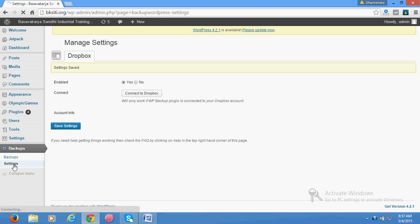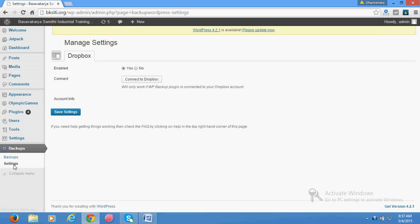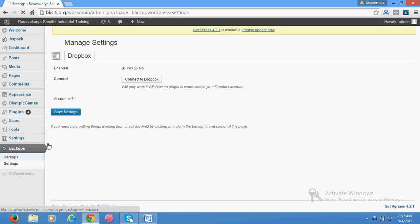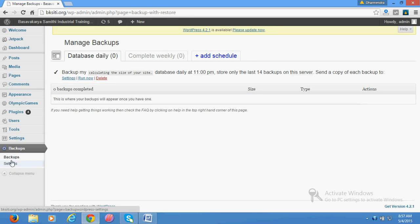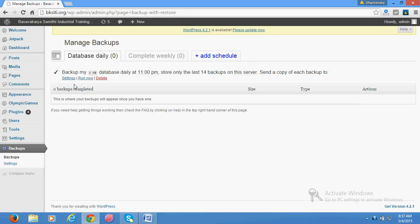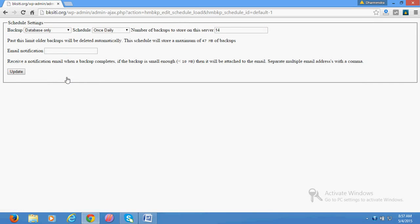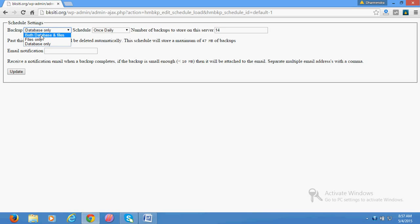Now let's go to backup. Once you go to backup, click here on settings and select whether you want backup of only database, files, or both. I want both - database as well as website files.